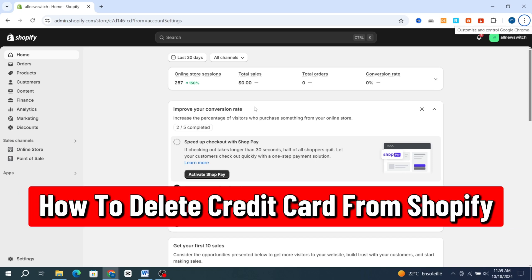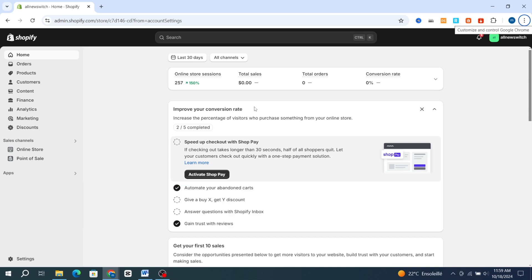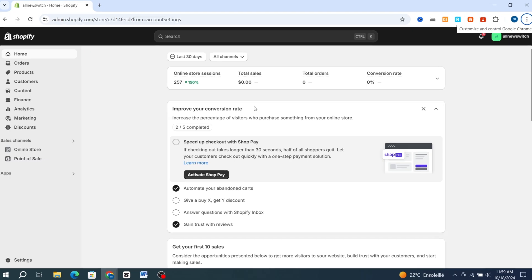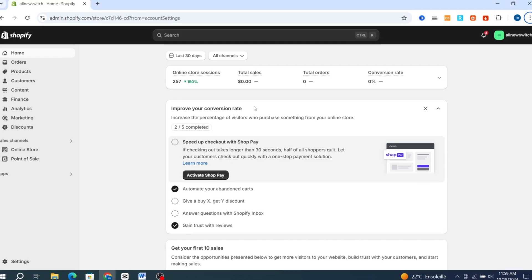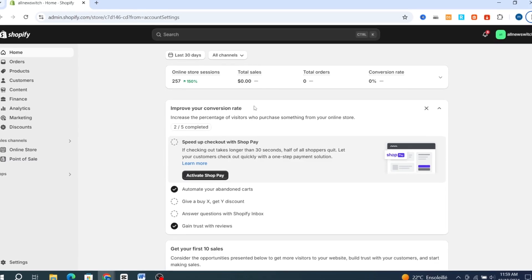How to delete a credit card from Shopify. Hello everyone, in this video tutorial we are going to walk through the simple steps to remove a credit card from your Shopify store, whether you are updating your payment method or just looking to manage your billing info. Make sure to finish this video until the end and you will understand how you can easily delete any payment method on your Shopify store. It's very quick and easy, let's get started.